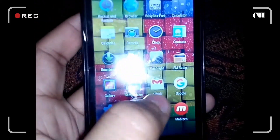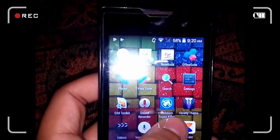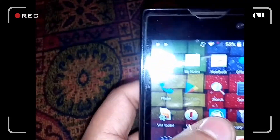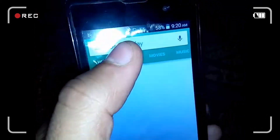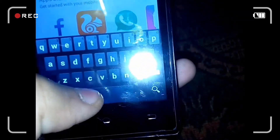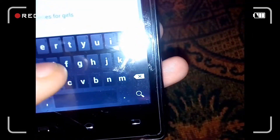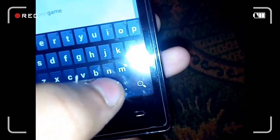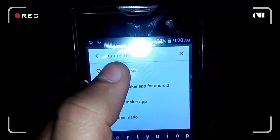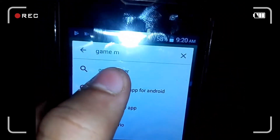So let me just show you. For this you need to go to the Play Store, download the app from the Play Store, and here you need to type 'game maker.' Here you can see it's a game maker in the search results.